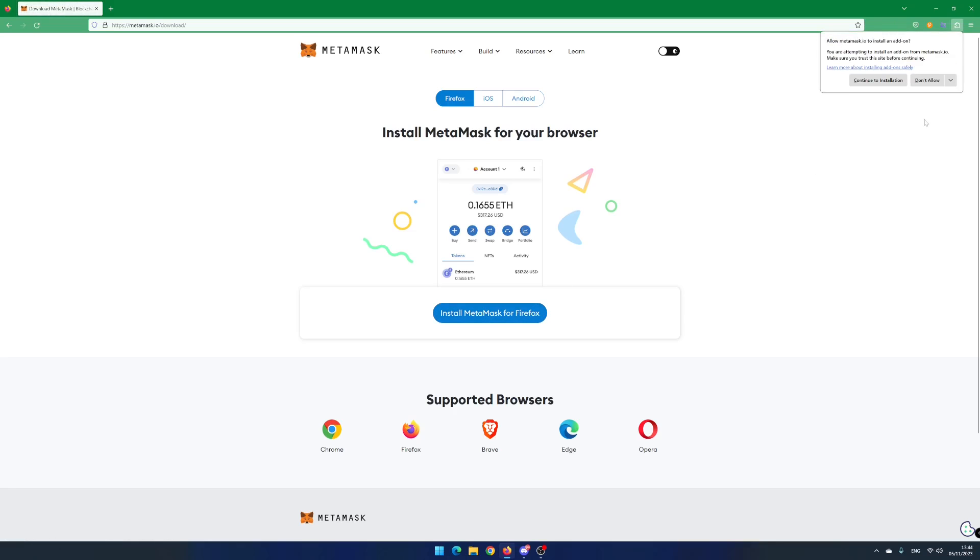Click on Continue to Installation. Click on Add and OK.